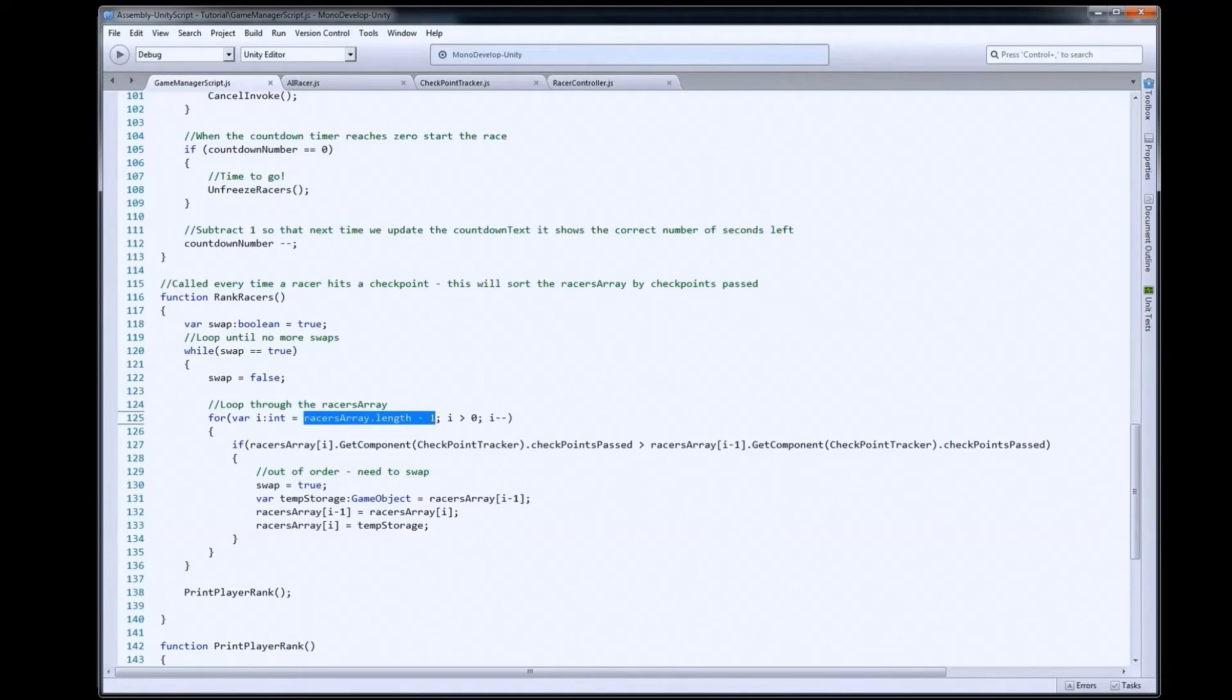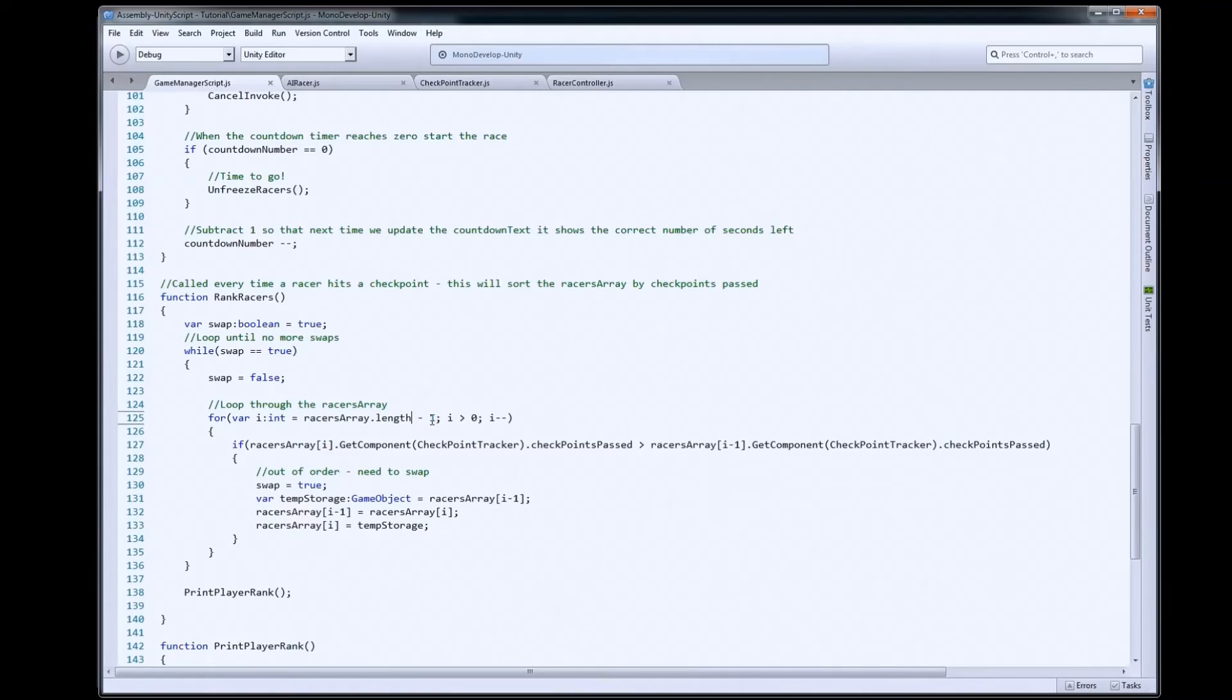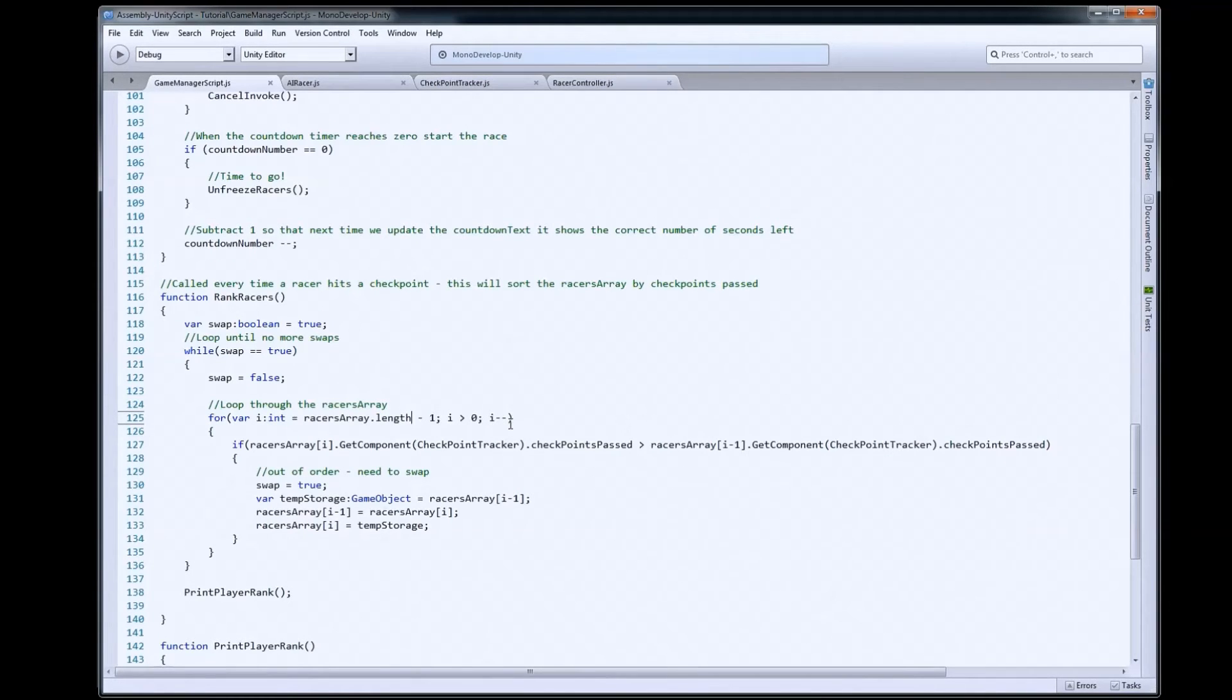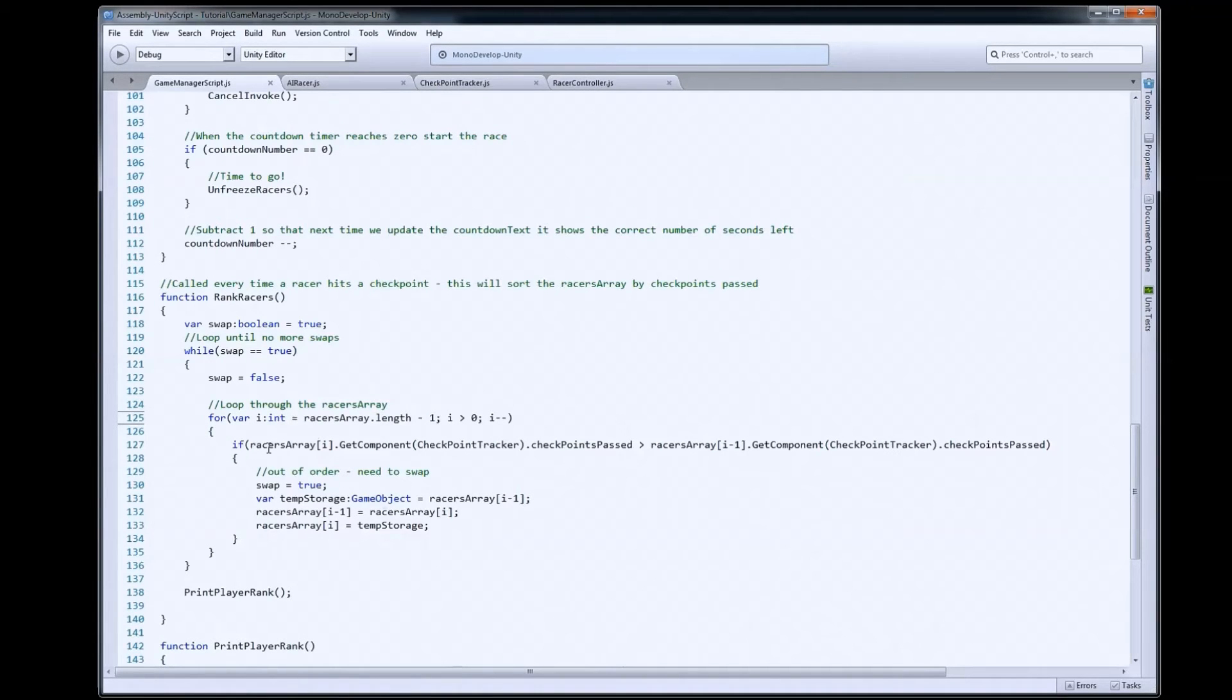So, the length of this array would currently be four, so minus one would be three, and three would be the last index number in our array. Then we're going to loop as long as i is greater than zero, and we'll take one away from i each loop, so that it goes from three to zero. Every time we loop them, we're going to grab the racer at that position.